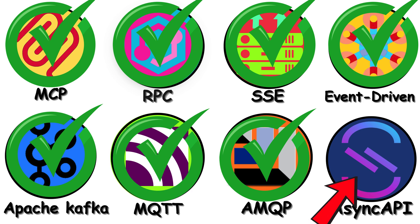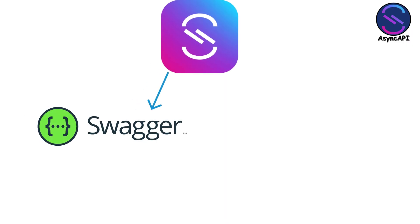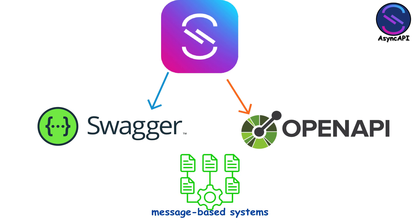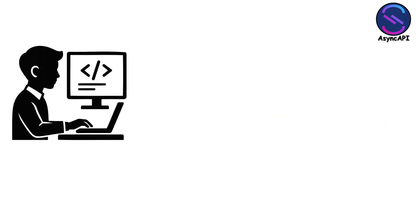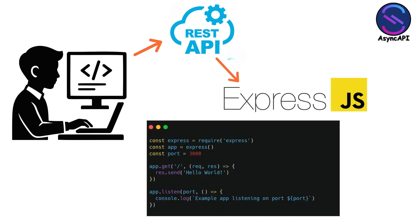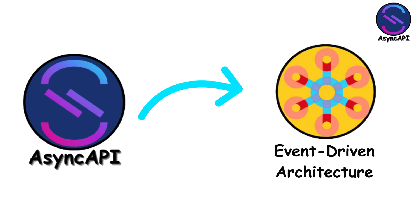AsyncAPI is like Swagger or OpenAPI, but for message-based systems. If you've worked with REST APIs, you know how nice it is to have interactive docs showing every endpoint. AsyncAPI does that for event-driven architectures.